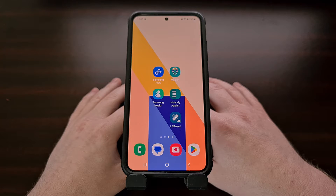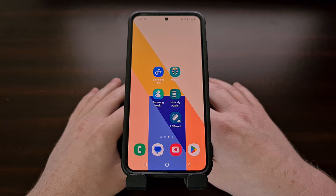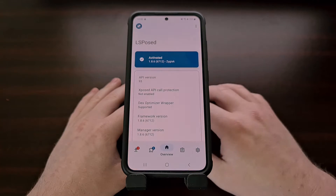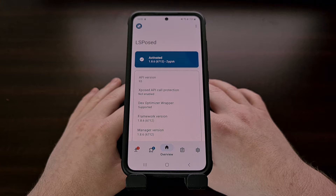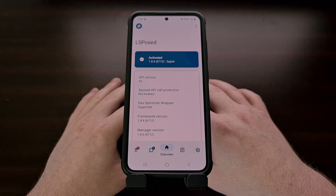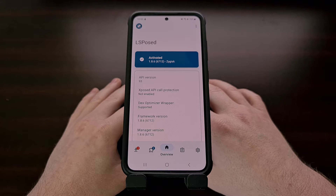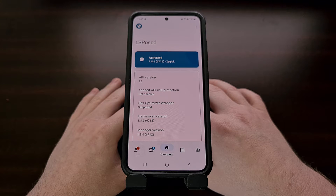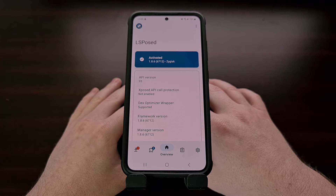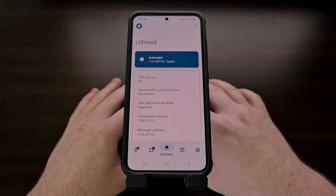I recently did a video showing you how to install LSPosed framework on your Android smartphone or tablet. After this I immediately began highlighting some popular modules that I have come across. However today I received a comment asking me how to install a module, and it made me realize that I skipped over a very important tutorial. So today I want to show everyone how to install and activate a module for LSPosed.